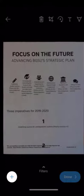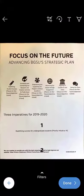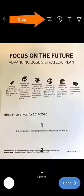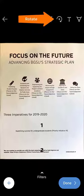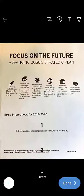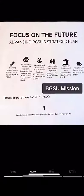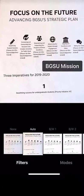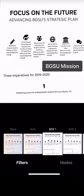Once you've scanned your item, you can crop it, rotate the image, add text, or highlight. You can also modify the filter or change the scan mode by tapping Filters at the bottom.